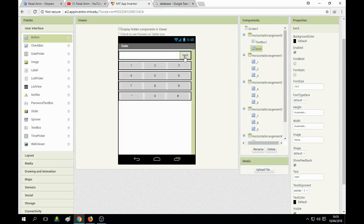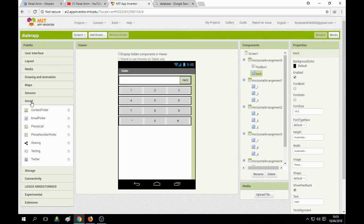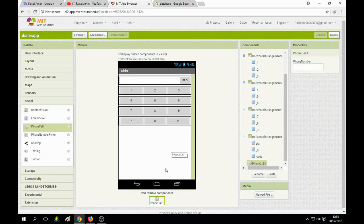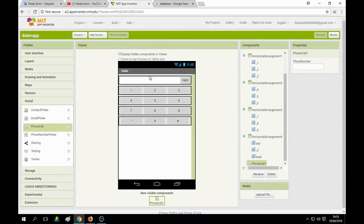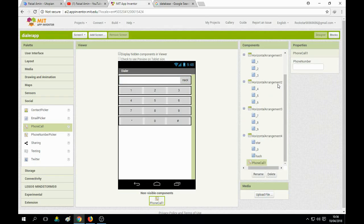First we need to finish designing this interface as we've done it. Now go to the Social section, find Phone Call, and drag and drop it onto the screen. You can see that all the buttons are well organized. Now we need to go to the Blocks section.